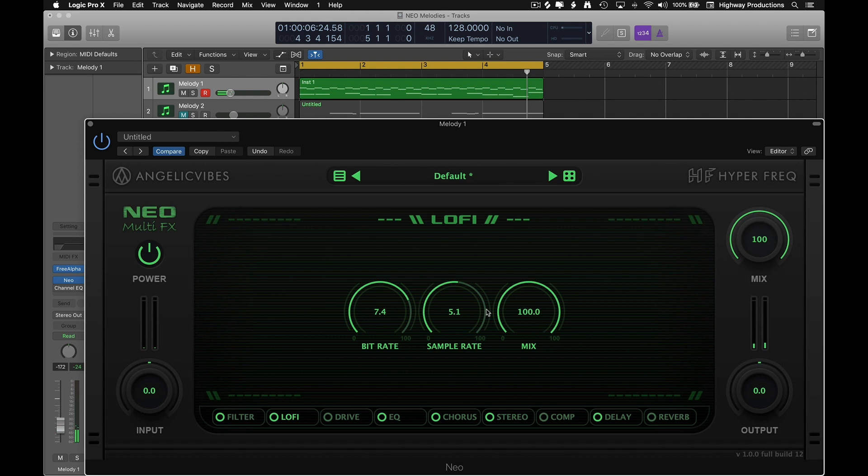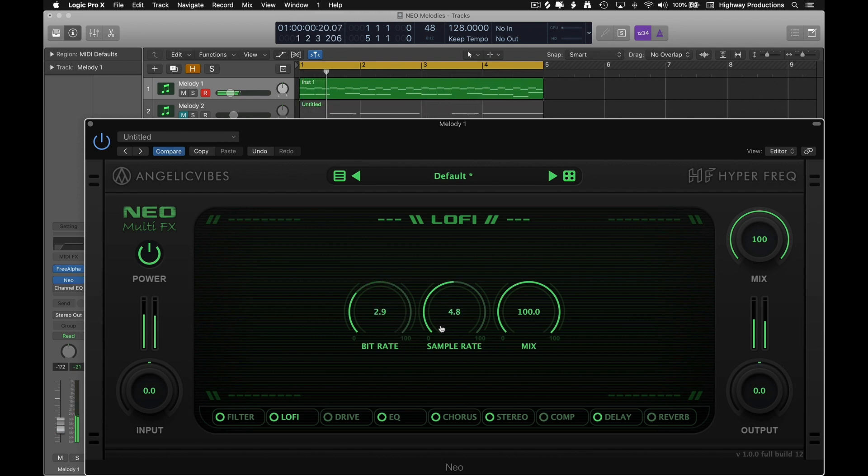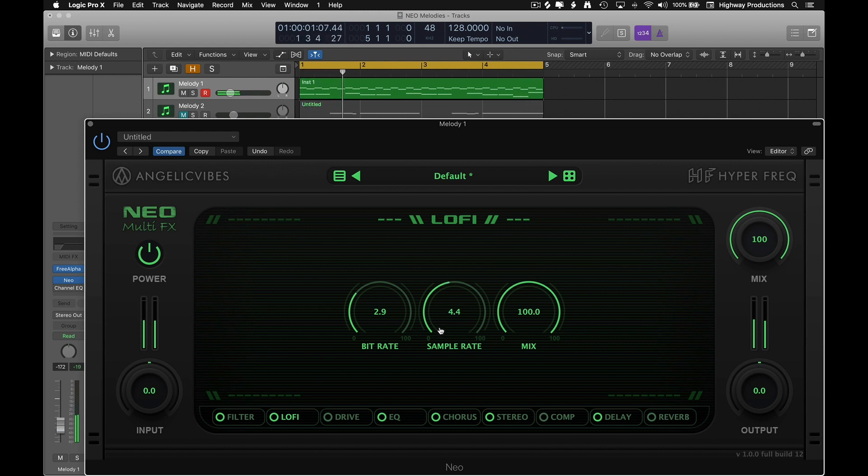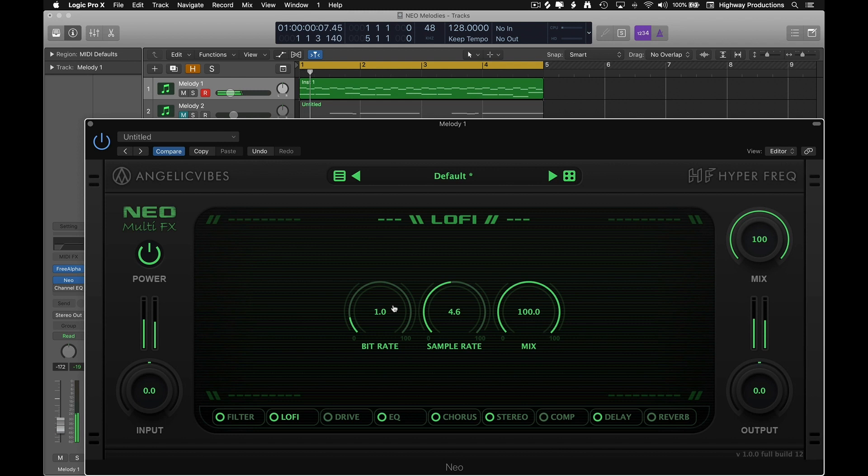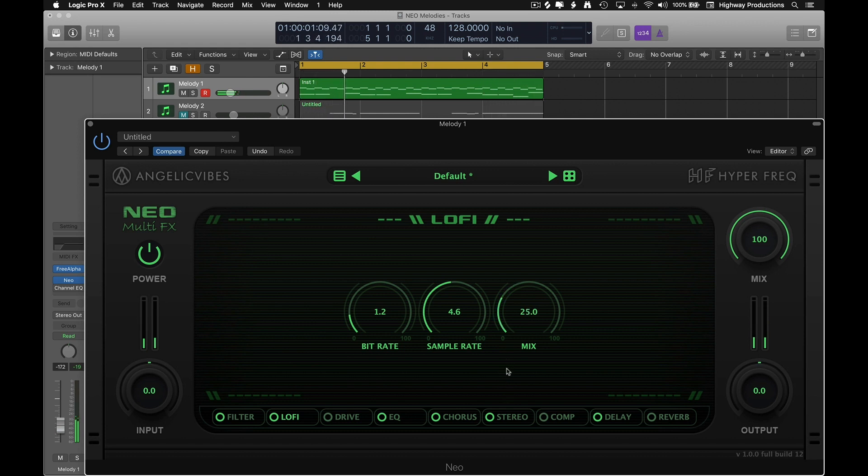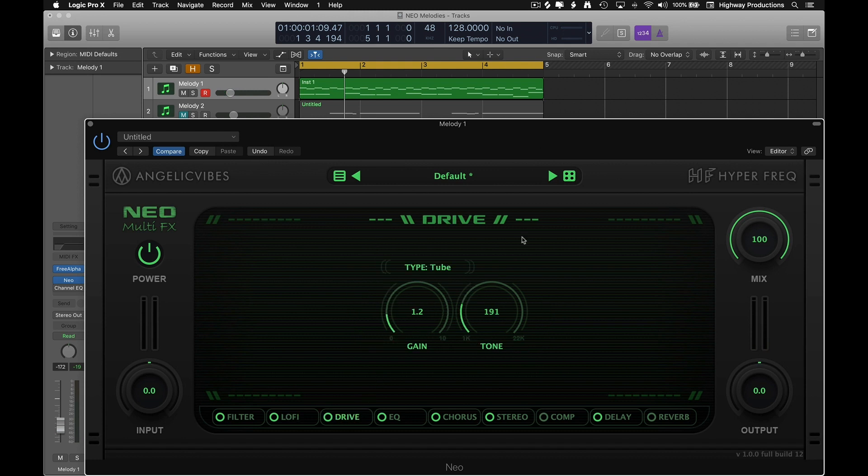I'm gonna turn the mix all the way up just so we can hear what it's doing. I just like that little bit of harmonics that it gives it. And speaking of harmonics, let's move over to drive and see what we can do with that.